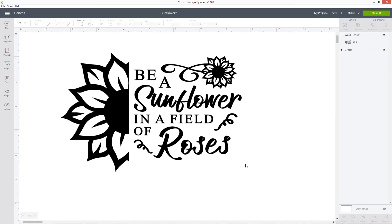I went through that a little bit quickly so I hope it all made sense. I'm currently working on a series of videos which goes through all of the tools like Slice, Weld, and Attach in more detail, so keep an eye out for those if you need a bit more help with the tools in Cricut Design Space. But for now, here is our split image word art all ready to cut. I hope you've enjoyed this tutorial — if you have, please subscribe to my channel for more Cricut Design Space videos and give this video a thumbs up. Thank you for watching, bye!